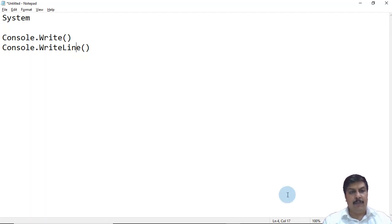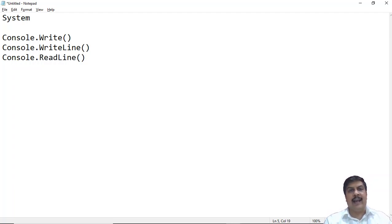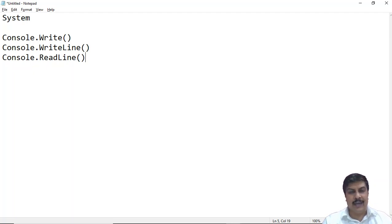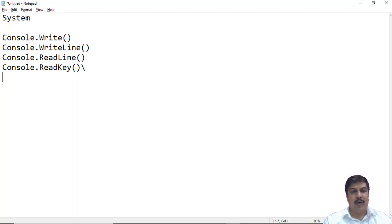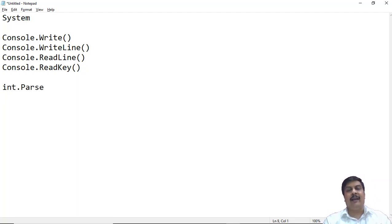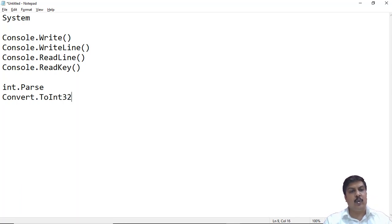We will also use two more methods of the Console class. Console.ReadLine accepts input as a string, which we then convert to an integer or float as needed. Console.ReadKey is used to halt the program and wait for a keystroke. To convert a string to an integer, we use int.Parse, or alternatively Convert.ToInt32 or Convert.ToInt64.